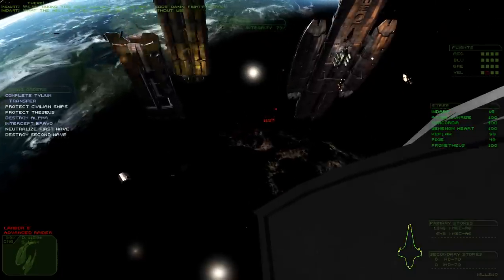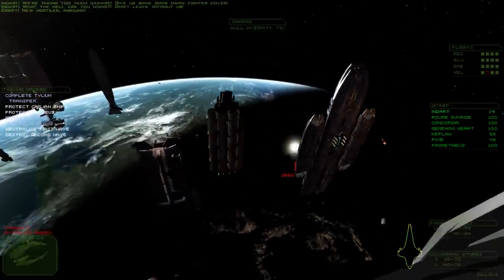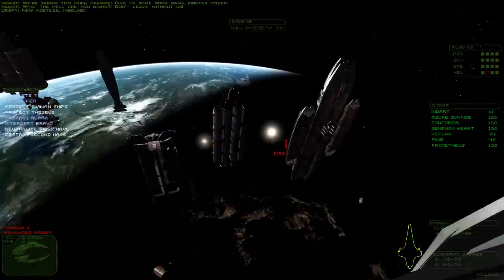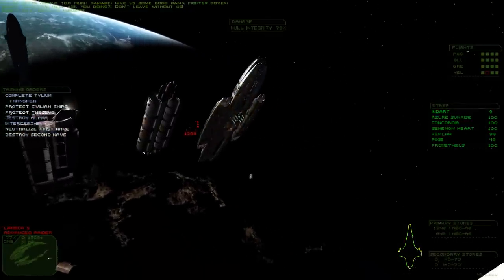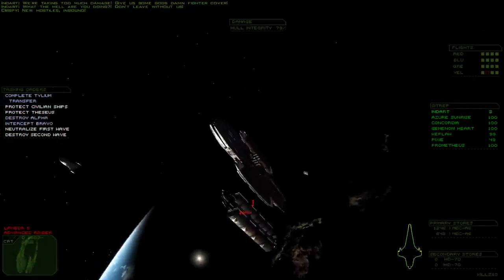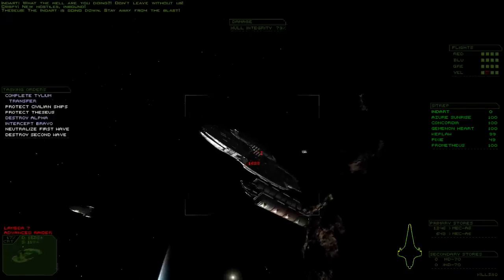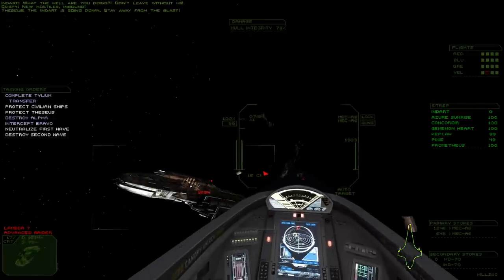You're awesome! Inbound! The Indirt is going down! Stay away from the blast!